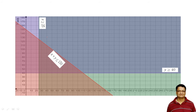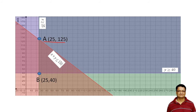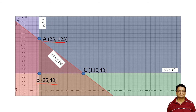Now that all three lines are plotted, the next step is to find their intersections. The lines x = 25 and x + y = 150 intersect at vertex A — substituting x = 25 gives us this point. Vertex B is the intersection of x = 25 and y = 40. Vertex C is the intersection of y = 40 and x + y = 150, found by substituting y = 40 into that equation.